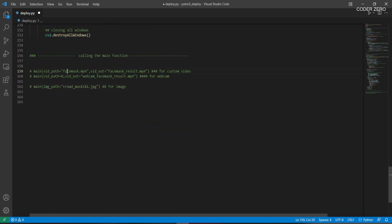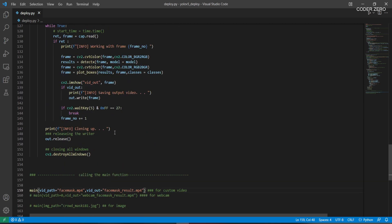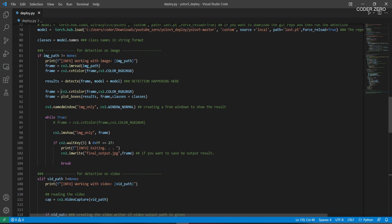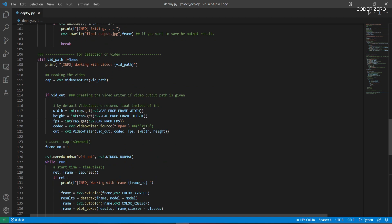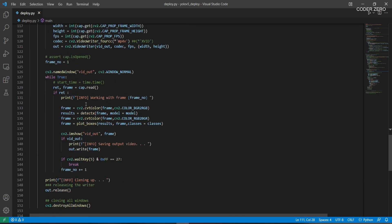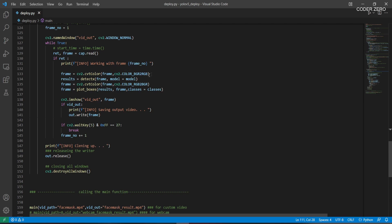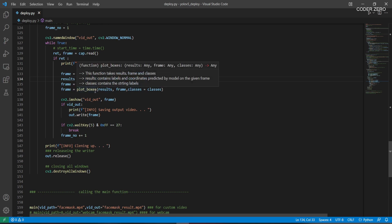Now if you want to do detection on video, we provide the video file as input and specify the output file name. When calling the main function with a video, the video-specific code block executes. Here it captures the video, then we create a VideoWriter to save the output. We get the width, height, and FPS information from the input video and configure our VideoWriter accordingly. Then we loop through the video frame by frame, read each frame, convert BGR to RGB, call detect_x for detection, and convert back from RGB to BGR.